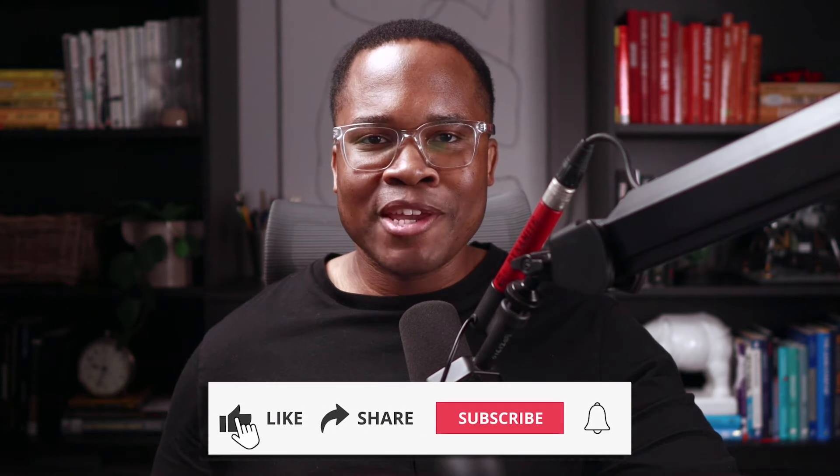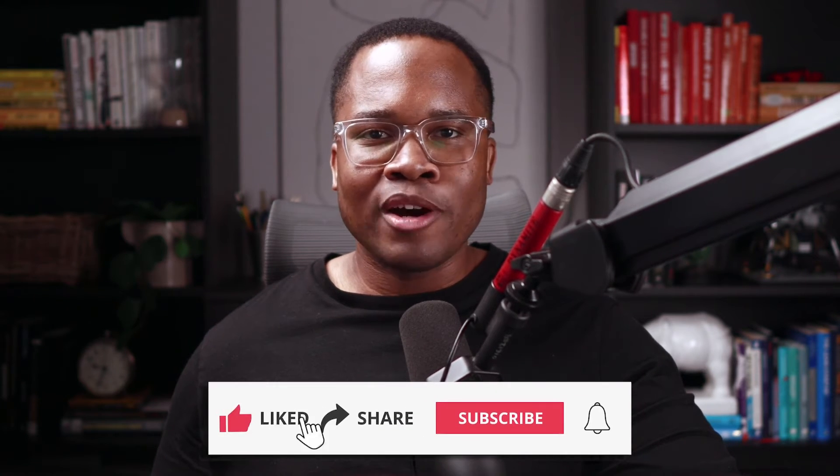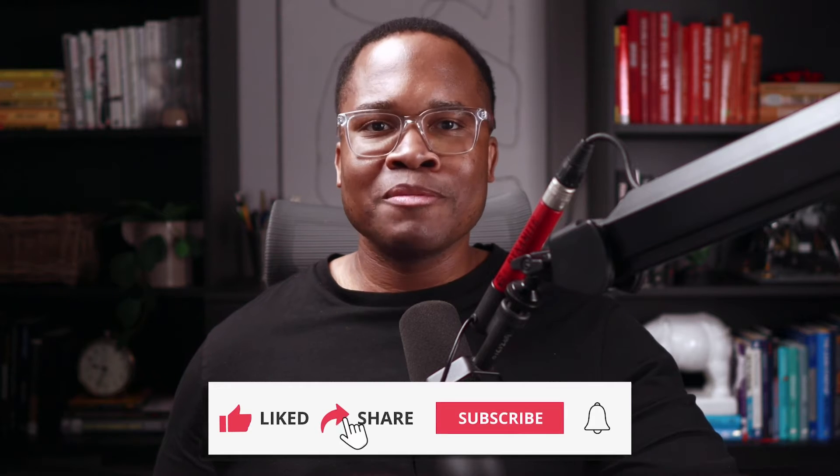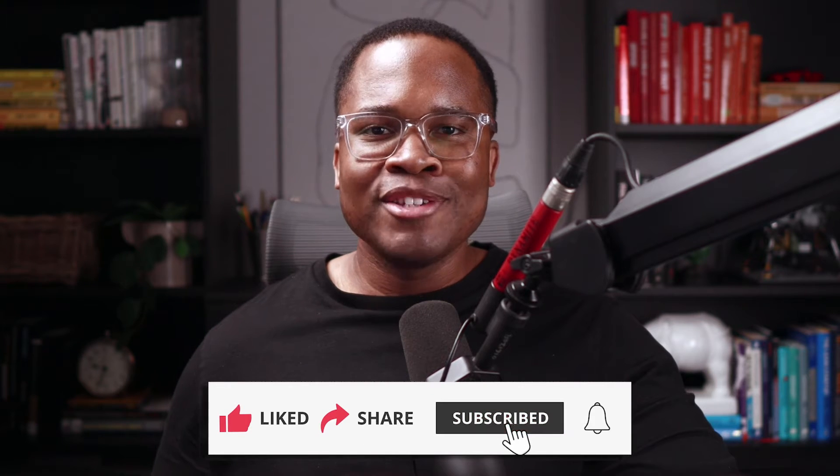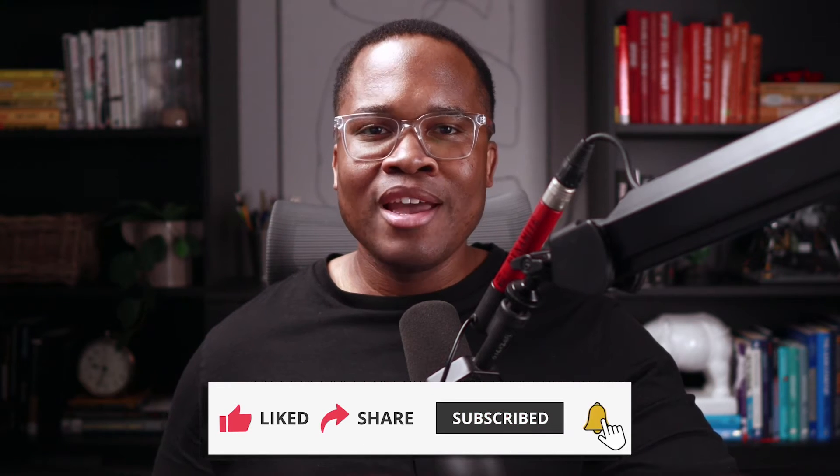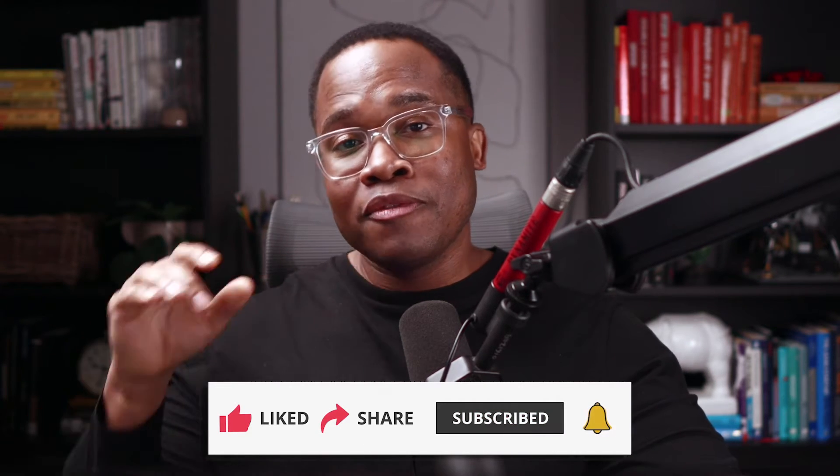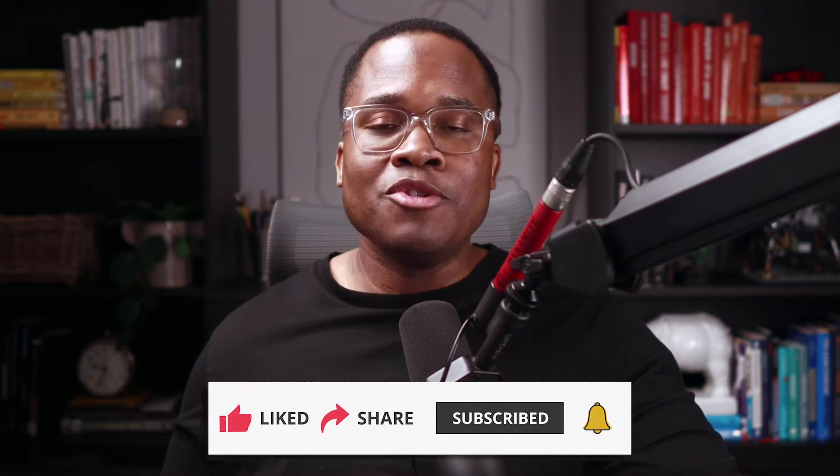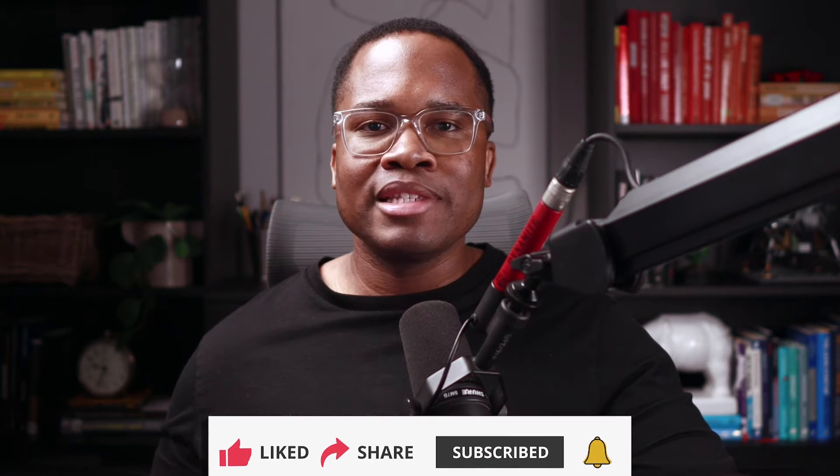So if you're new or if you've been watching for a while and you haven't yet, please like this video. That's step one. Then you're going to subscribe to this channel and then you're going to hit the notification button so you never miss a video update. Let's get into the demo.